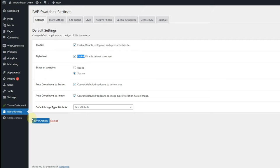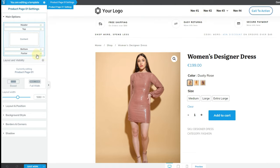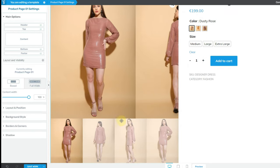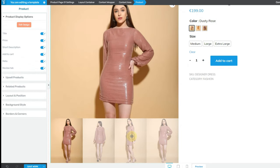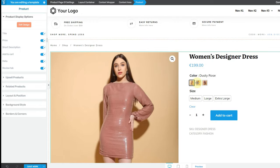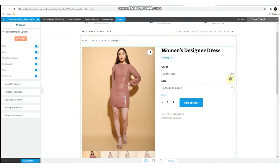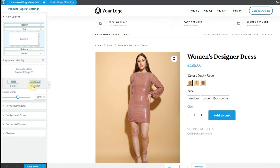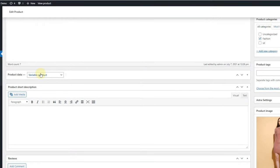We are also using Thrive Architect Builder and Shapeshift theme here, but you can use any theme compatible with WooCommerce. First, activate the plugins from the plugin area, and then activate the stylesheet from the plugin settings — and that's it. As you can see on the screen, after doing this, all variation swatches will adapt to the new stylesheet automatically. You can customize everything from the plugin settings and product editor.